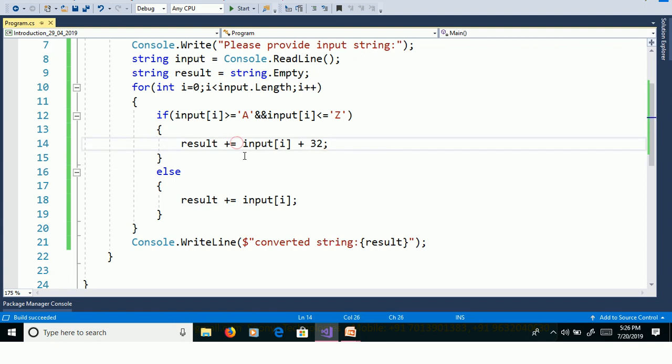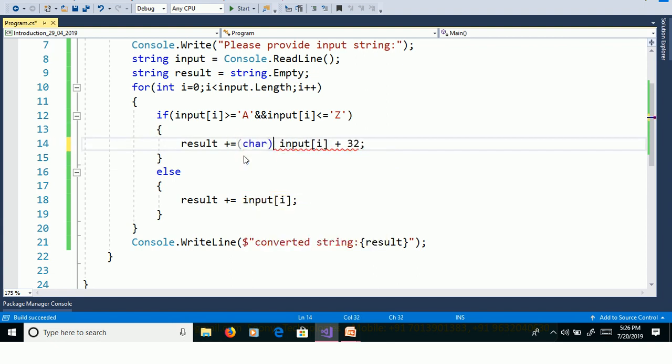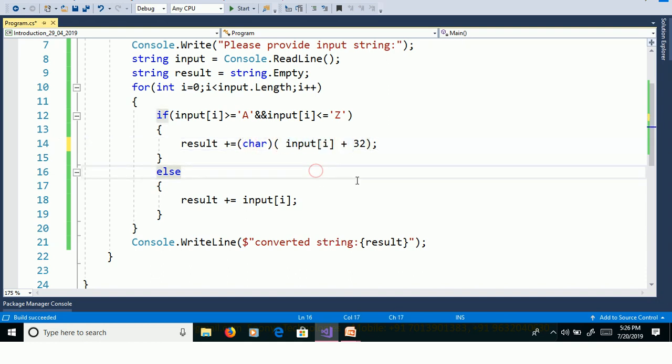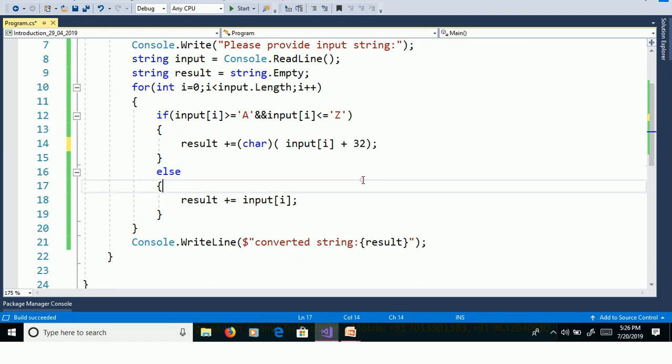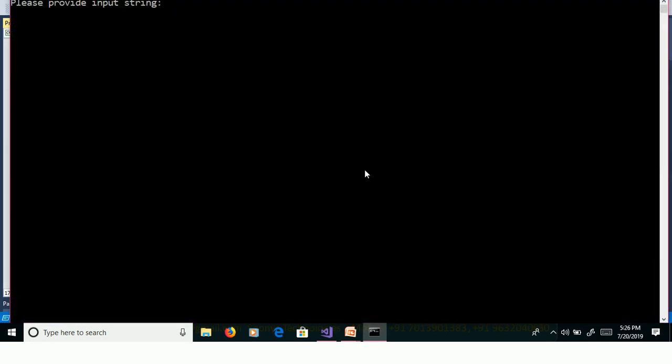So here we need to convert ASCII code to character, then use explicit conversion using char. This char will convert ASCII code to actual character and print the value. Control F5, APPLE, and it is converted into lowercase apple.